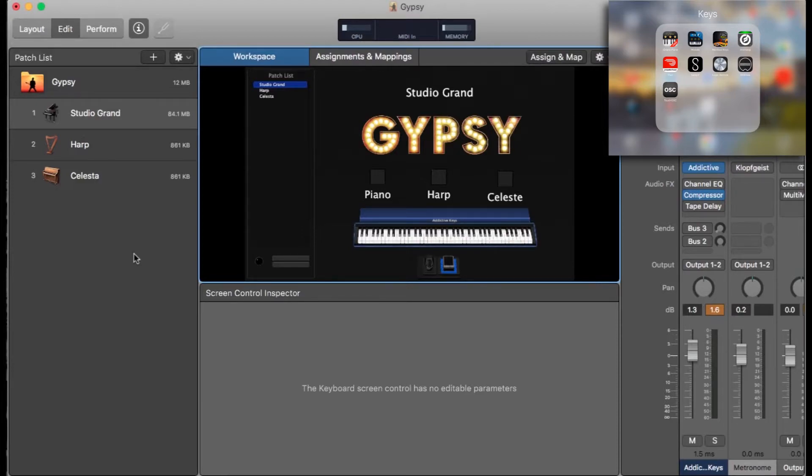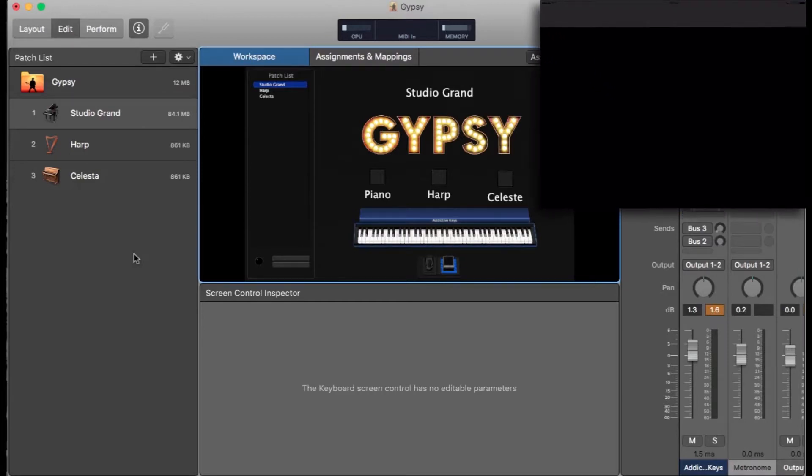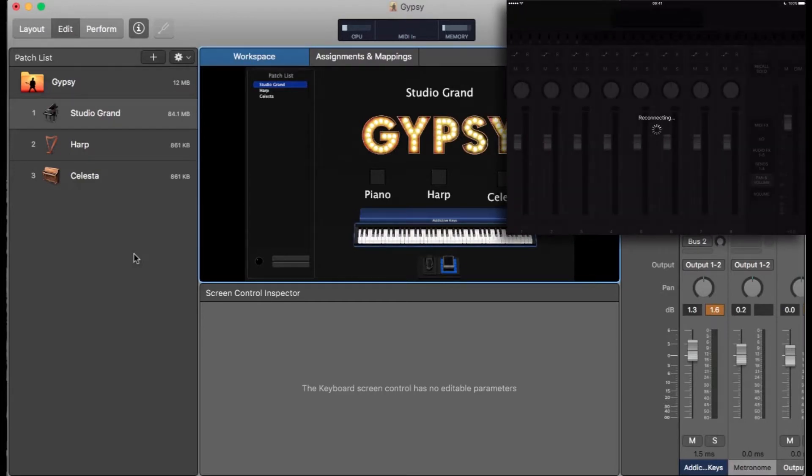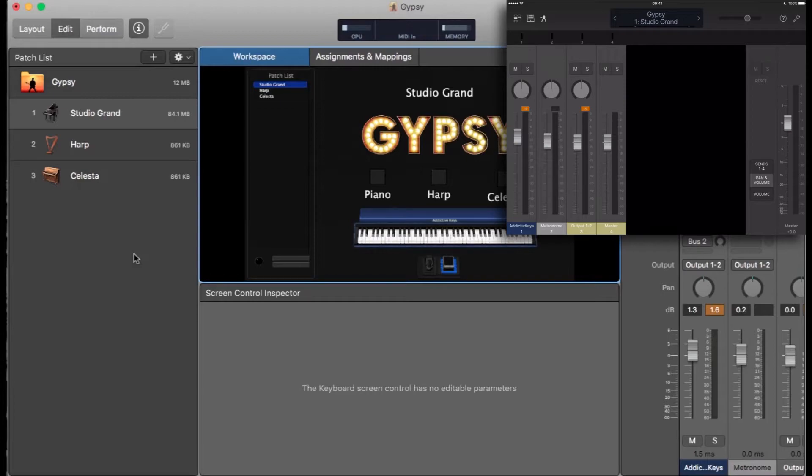If I go over to my iPad and open up the Logic Remote app, what it's going to do is connect itself to this concert either over WiFi or USB. I've just got it over WiFi at the moment and it's fully responsive. It's all mapped up immediately and it all looks the same.